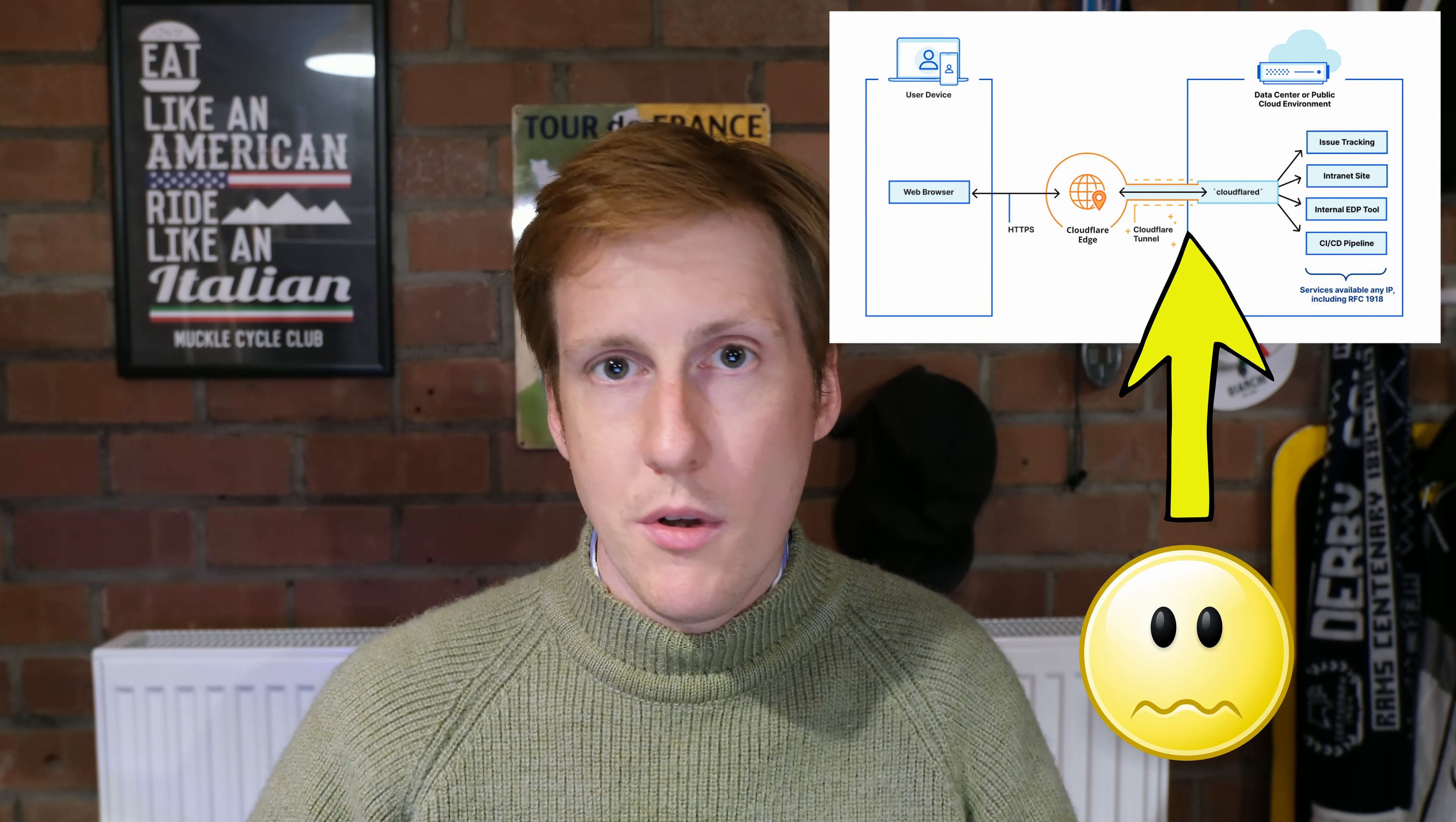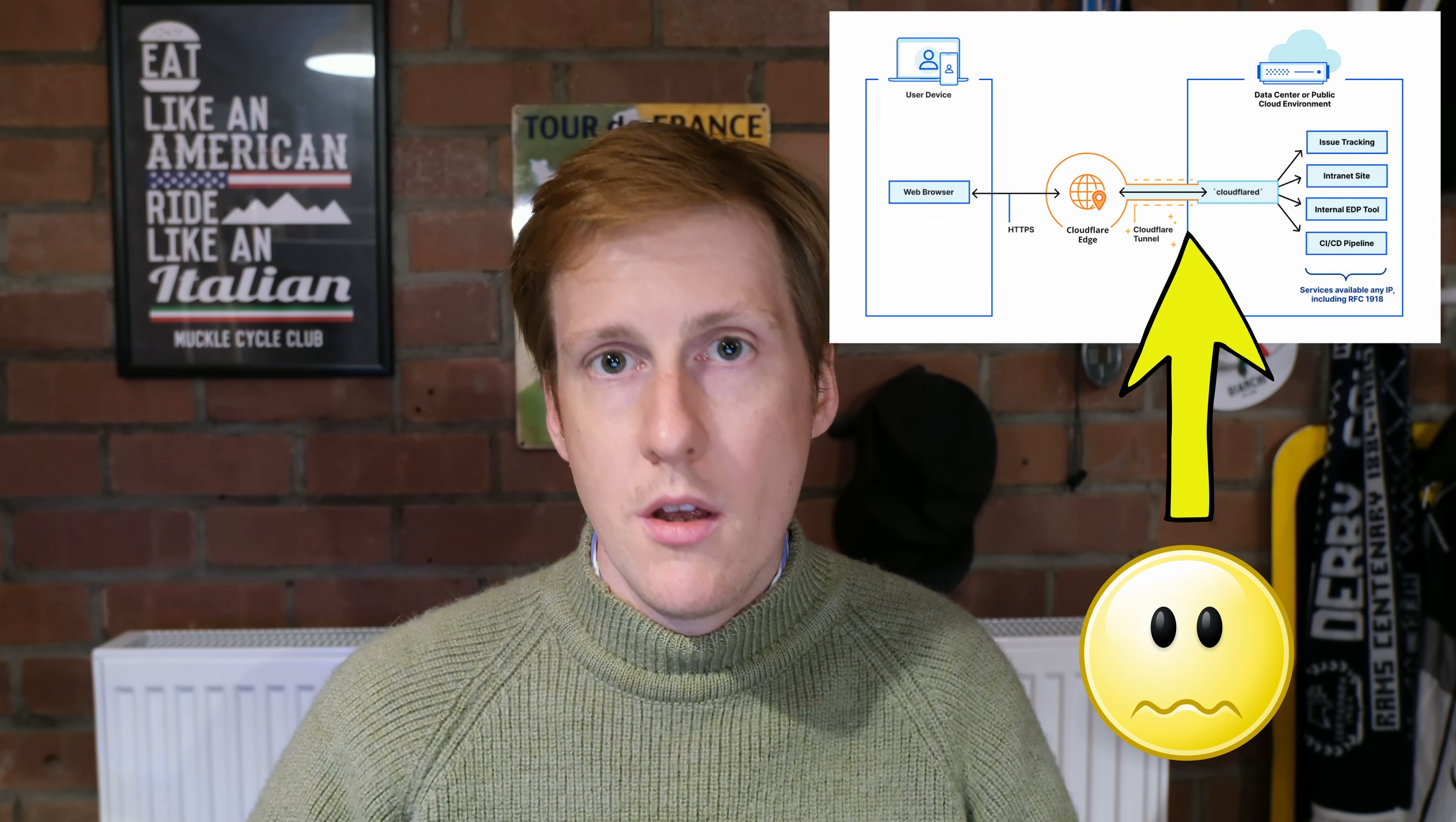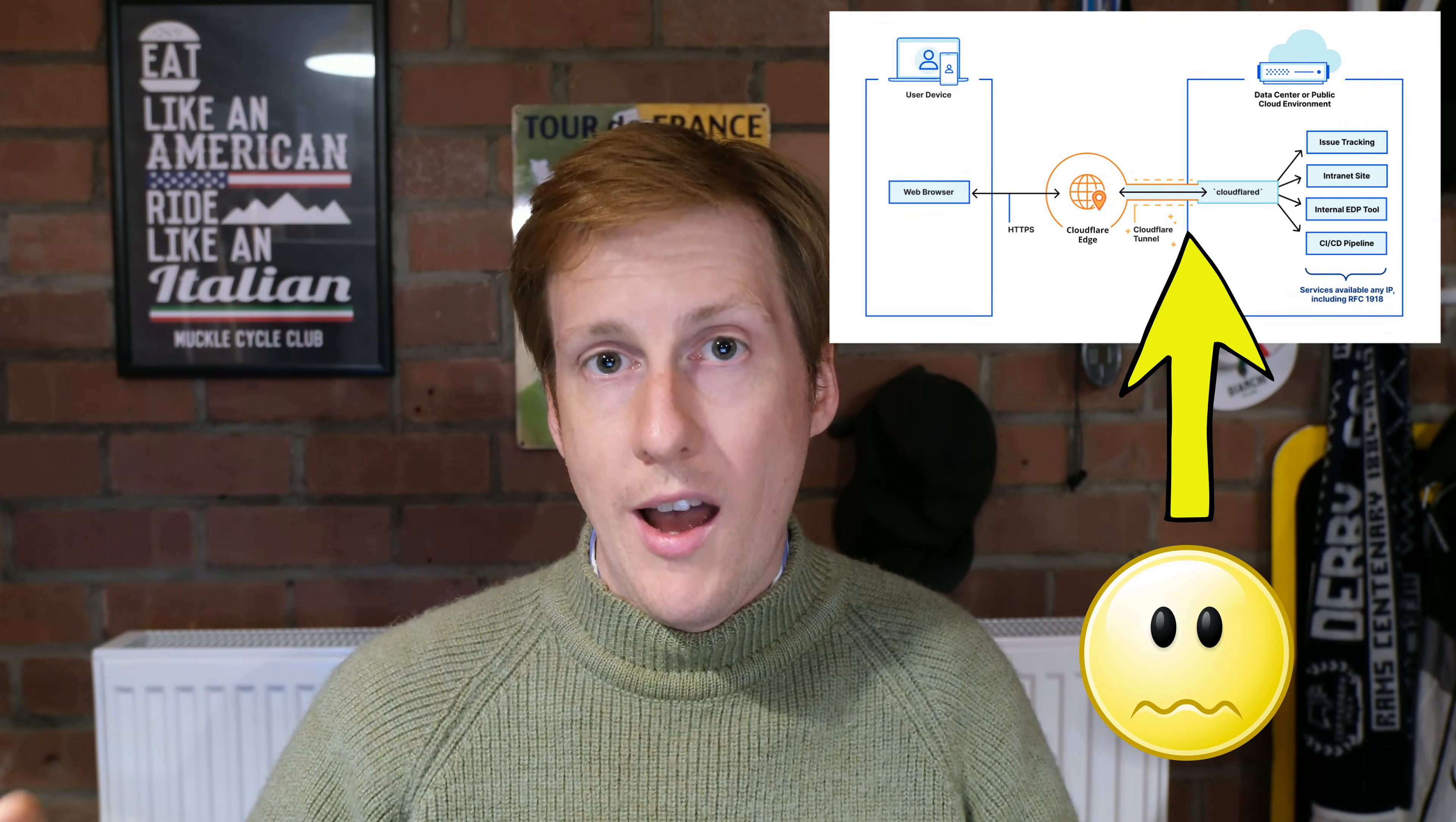Now don't get me wrong, Cloudflare tunnels are a cool feature. It's great that they're free and provided by Cloudflare who are one of the leading security providers, and that does in some cases instill you with some confidence. But let's go over the problems and let's talk about how we can solve them and then I'll show you how to actually do that within a Docker environment.